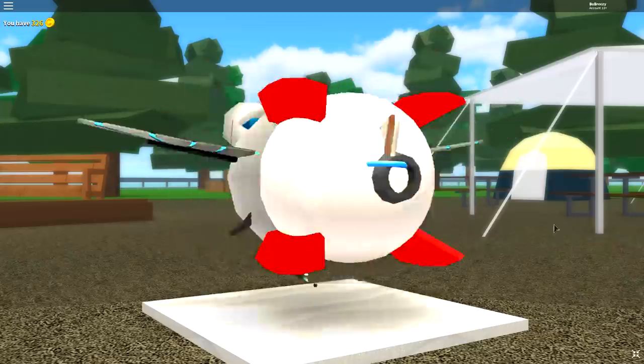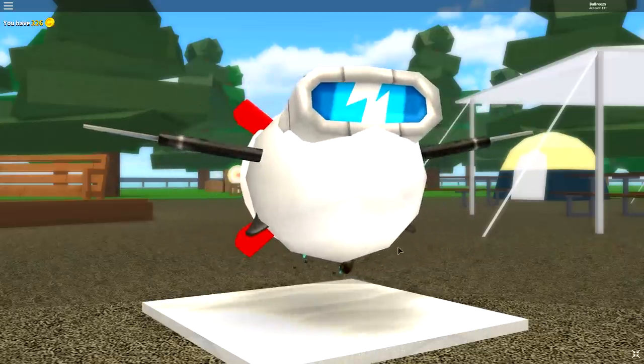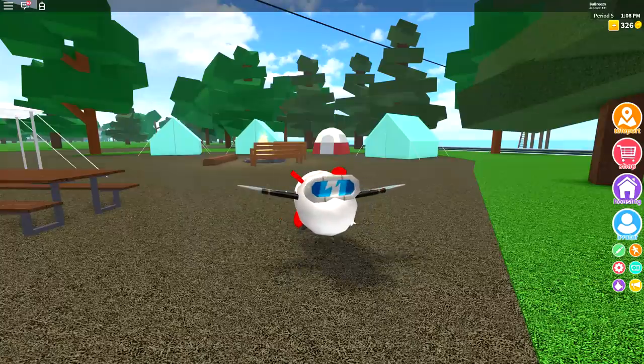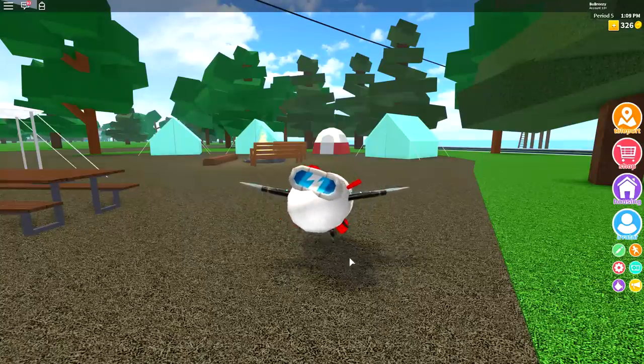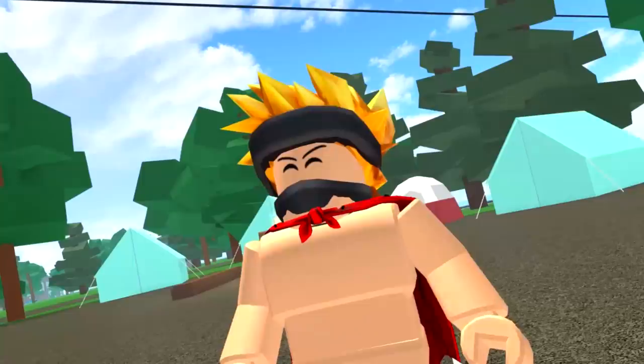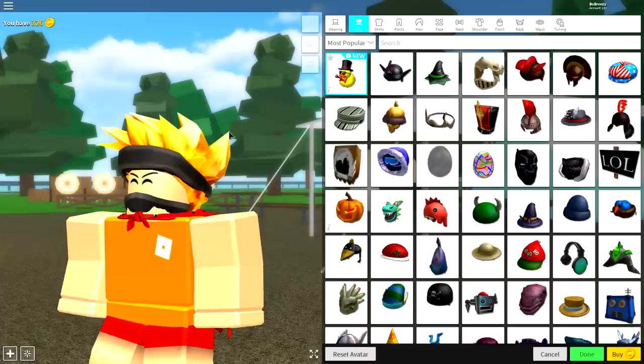So, the first step that we're going to need to do is reset our avatar. So, come down to this button at the bottom, click Reset Avatar, and become your normal self. Hi, Mom.